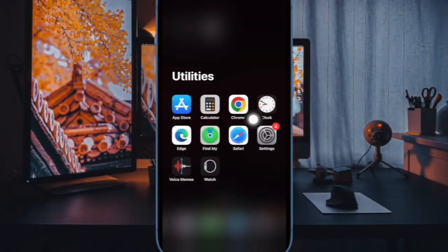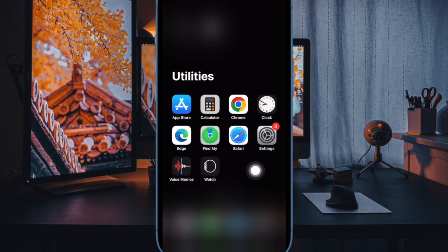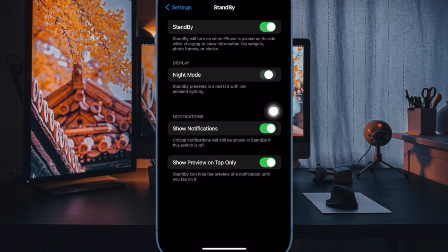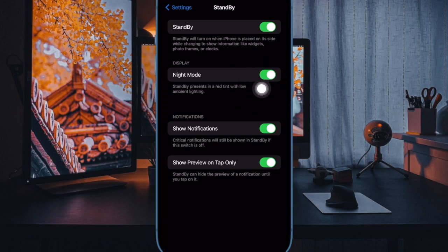First off, open the Settings app on your iPhone running iOS 17 or later. After that, scroll down a bit and choose Standby, and finally turn on the toggle next to Night Mode, and you are good to go. From now onwards, your standby mode will be presented in a red tint with low ambient lighting.